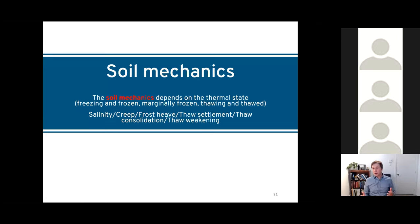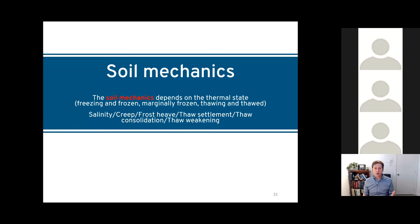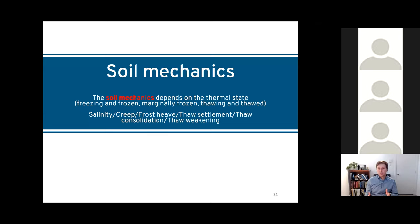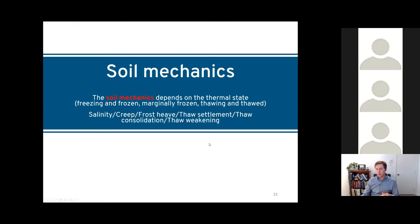Now that we've talked about heat transfer modes, this allows us to determine the thermal state of the soil — what is the temperature of the soil — and this is important because it affects the soil mechanics or soil behavior. We're going to talk about the soil mechanics of frozen, marginally frozen, and thawed soil, but also what happens in the transient state — during freezing and thawing. We'll touch on notions of salinity, creep, frost heave, thaw settlement, thaw consolidation, and thaw weakening.